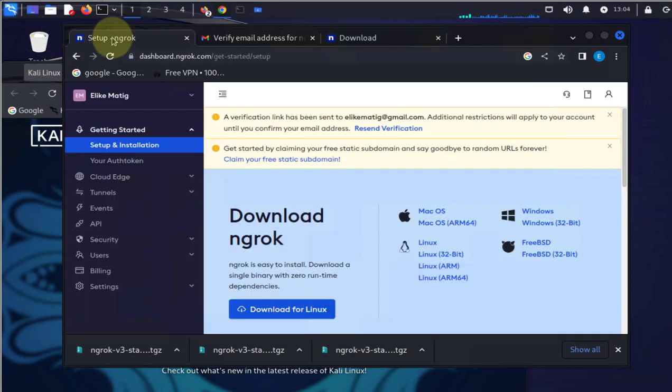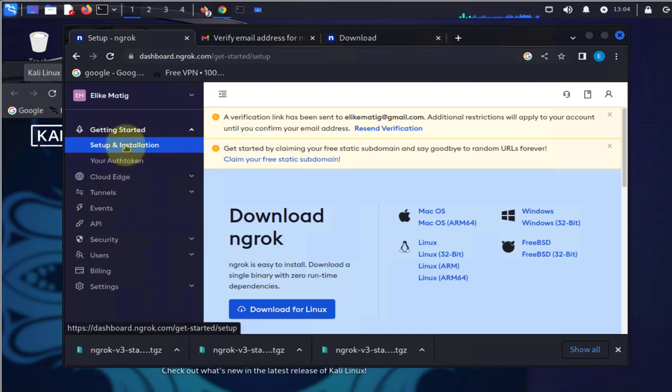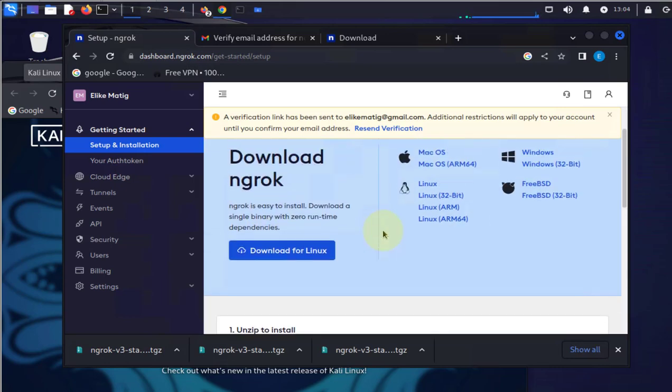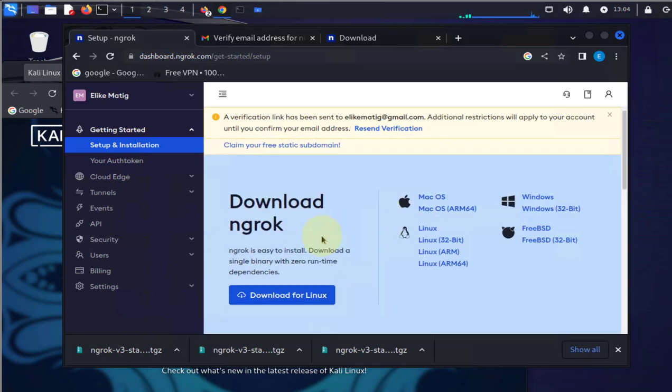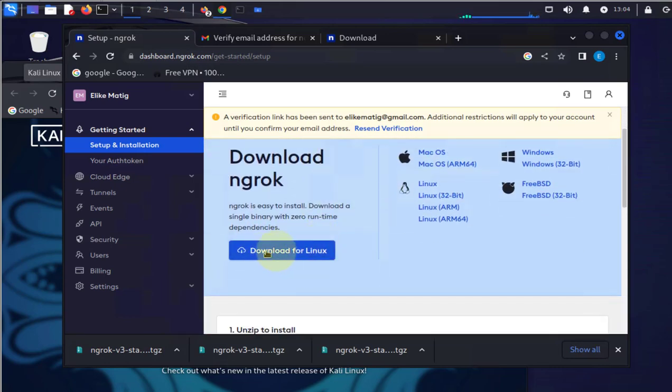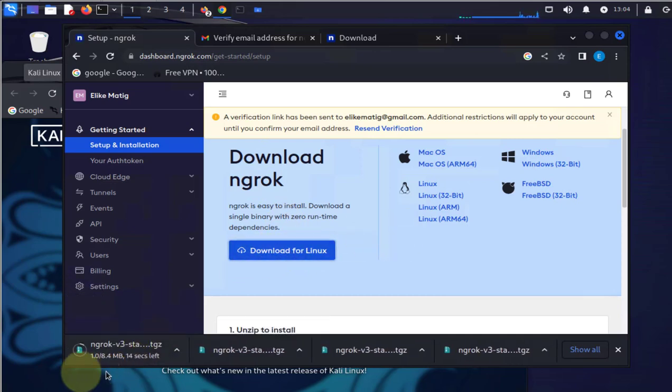So this is what you'll get once you get into your account. On your left you'll see instructions on how to set up, and you'll also get an option to download ngrok. Just click on the download for Linux.